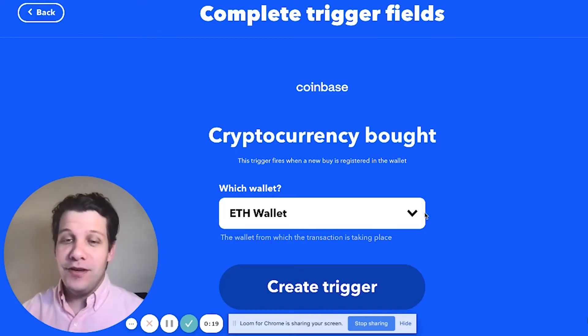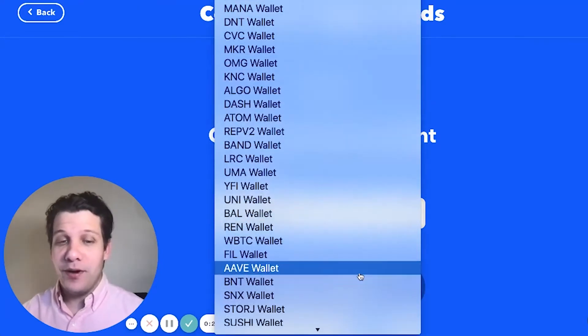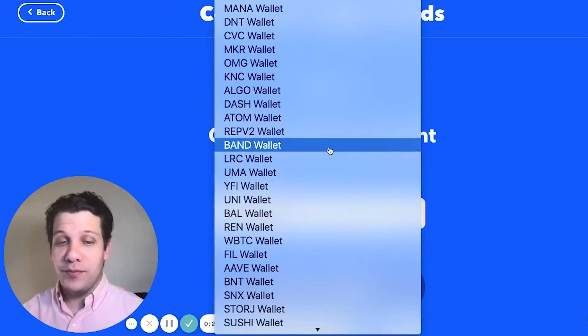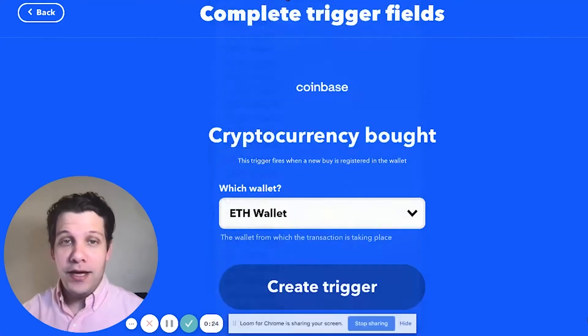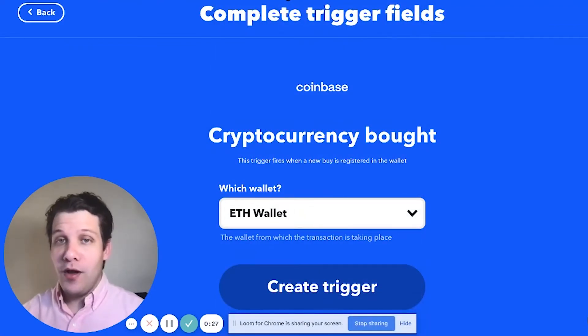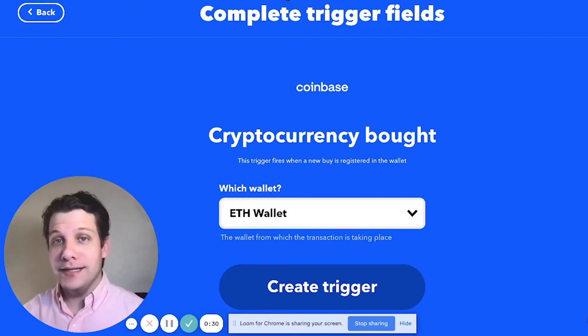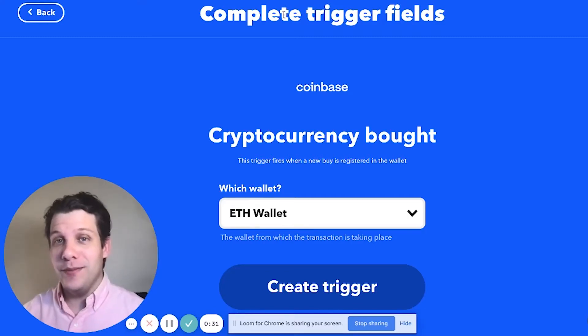Then you get to choose which type of crypto you're going to be buying. For me, I'm going to be buying Ethereum because we all know that Bitcoin is a thing of the past and it's all about Ethereum now.